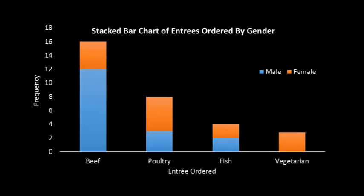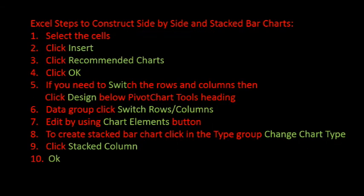Which appeals to you or your audience the best is the one you will most likely choose. We can construct each of these bar charts using Excel's chart tool. Here are the steps you will need. Pause the video and copy down the steps so you can try them on your own.